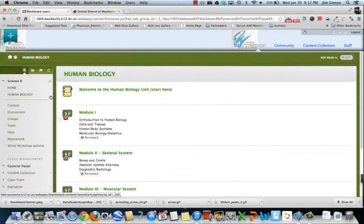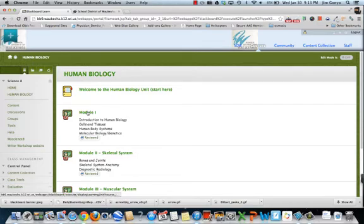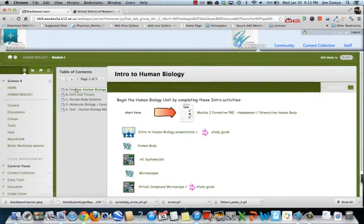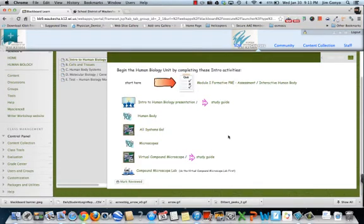And now in module 1, I'm going to find information about cells and tissues, human body systems, and so on. I'll click on module 1. And these are the pages within module 1. This is the content that was built up in the content editor.